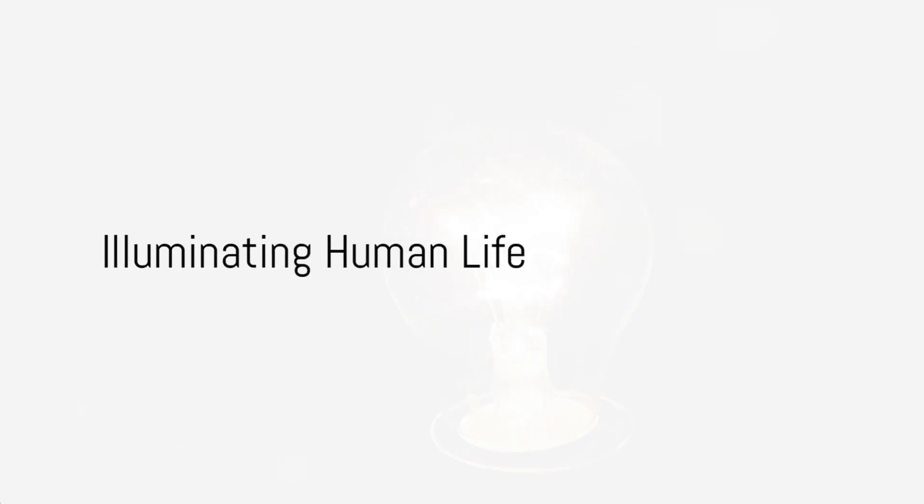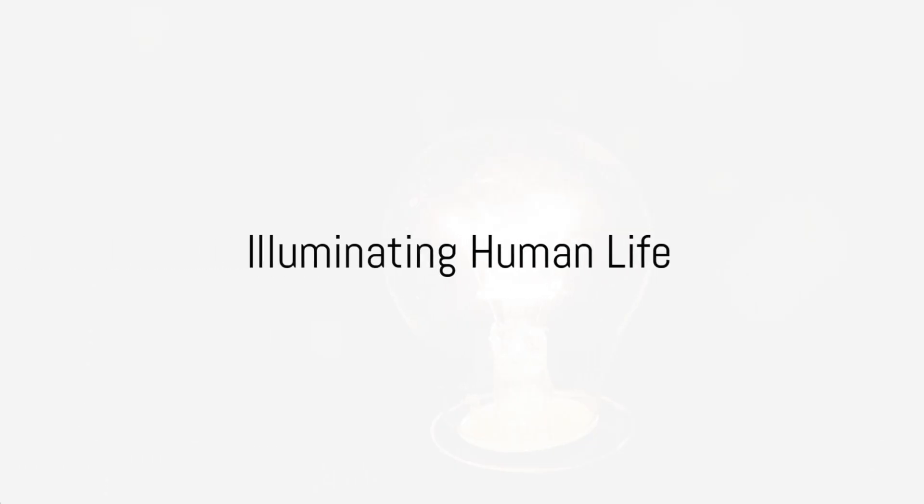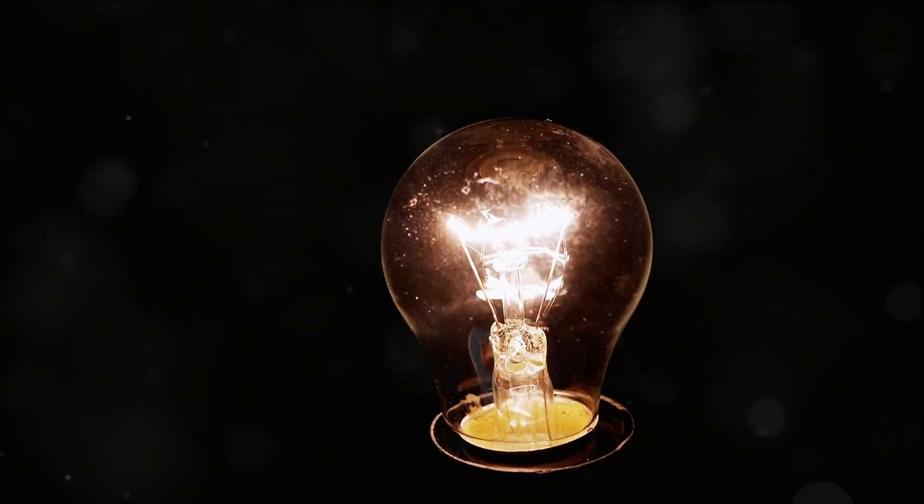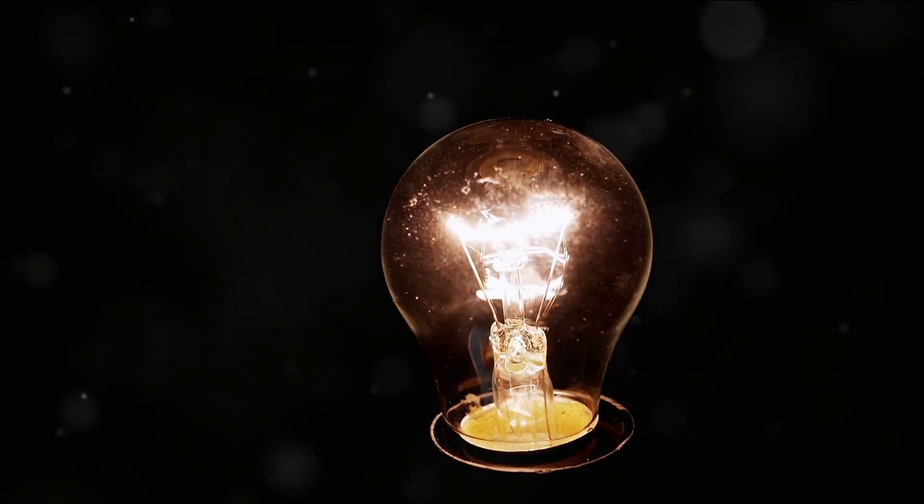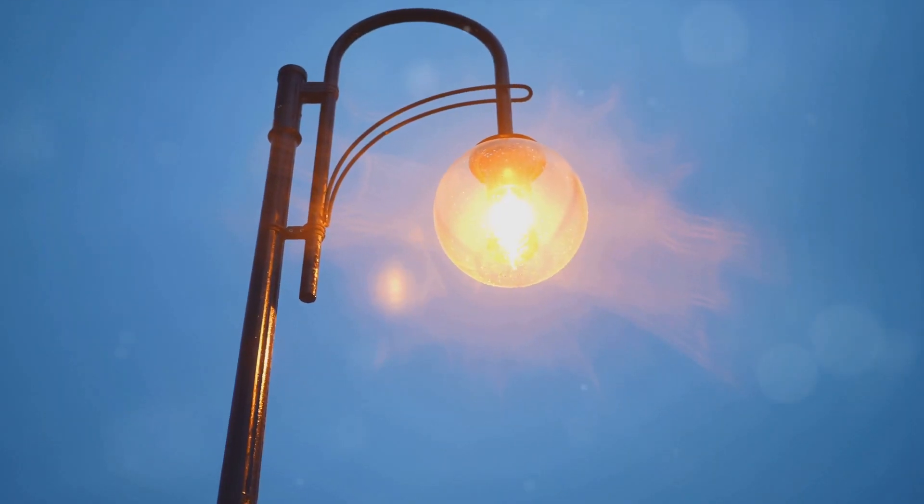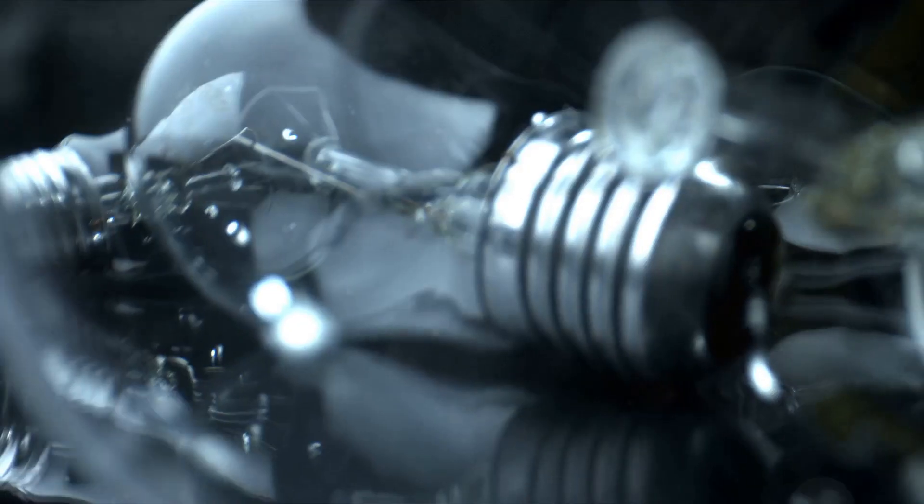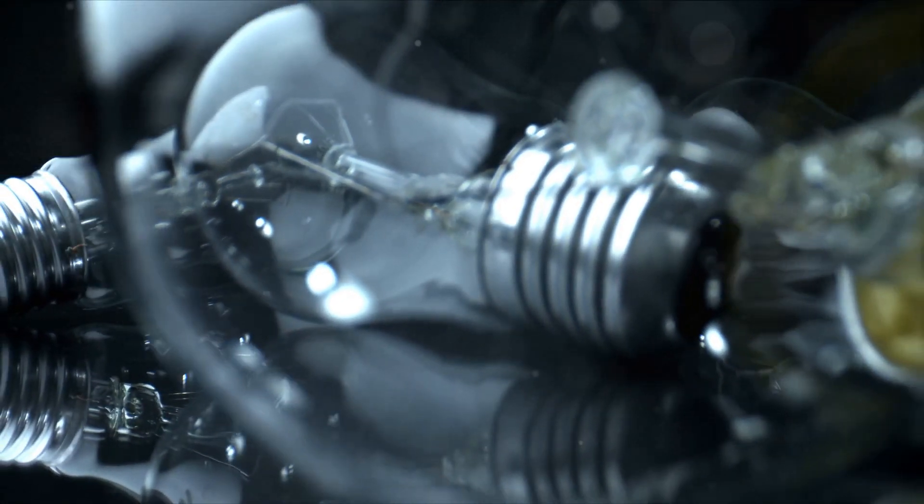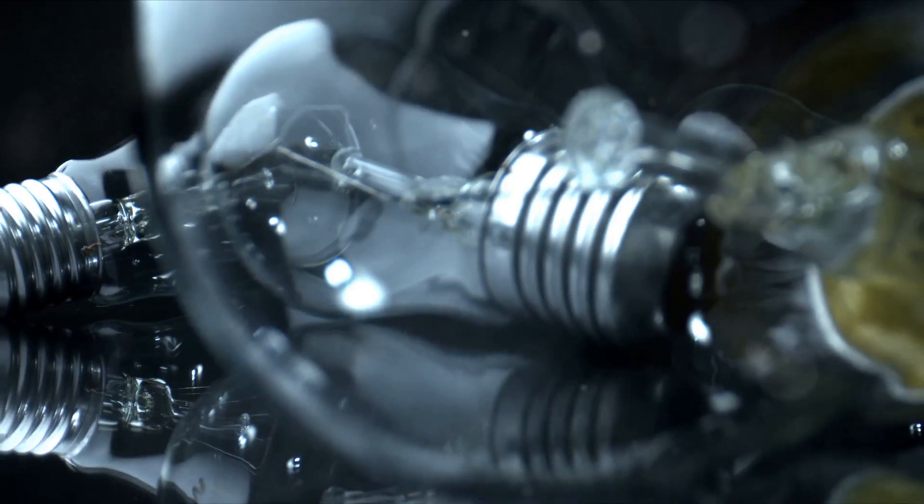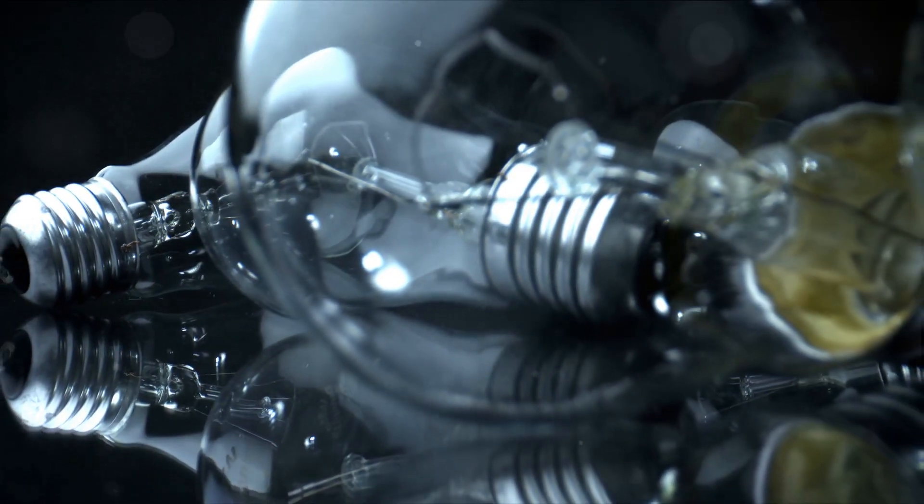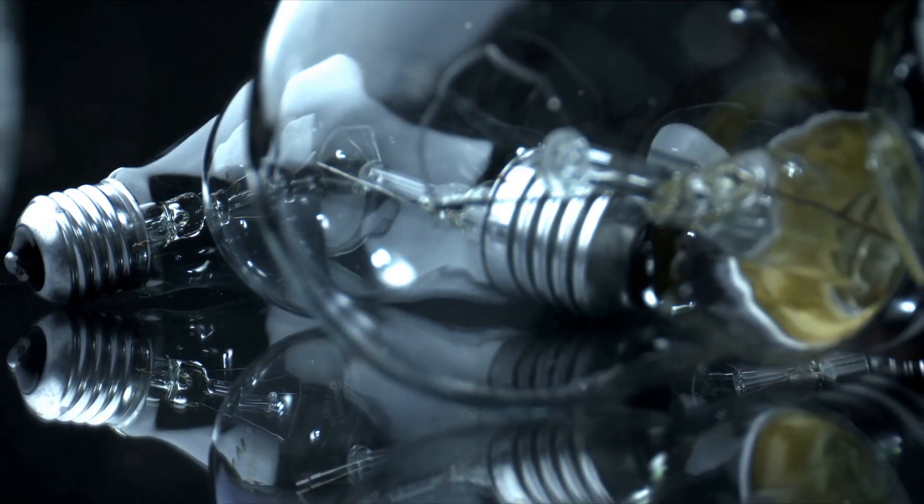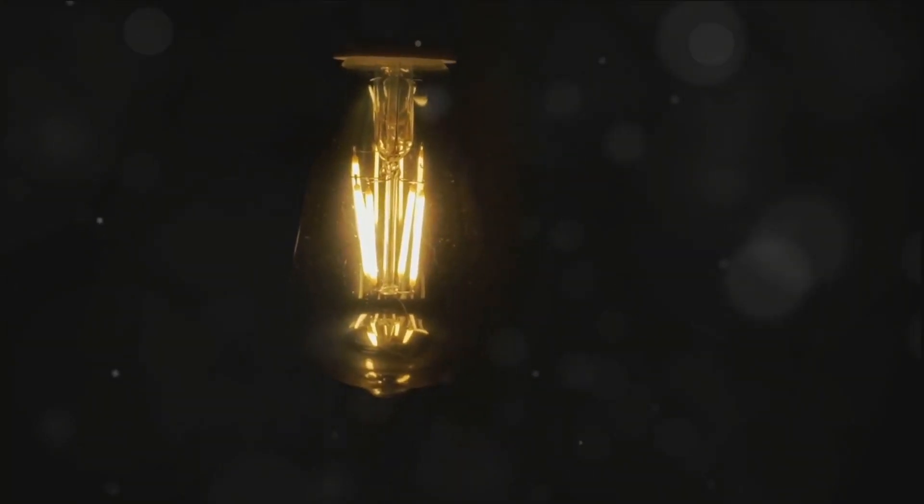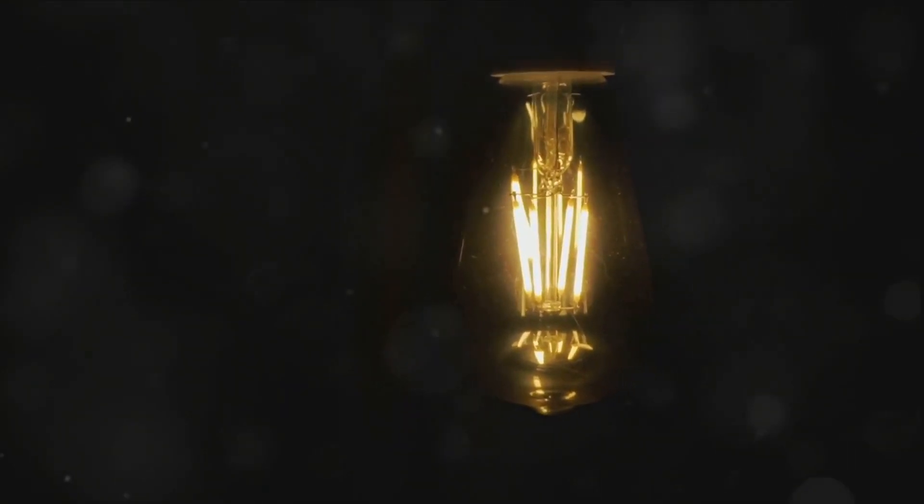Illuminating Human Life. In 1879, Thomas Edison gifted humanity with the practical incandescent light bulb. This invention illuminated homes, cities, and streets, extending the hours people could work, socialize, and partake in leisure activities. A simple yet profound invention, Edison's light bulb changed the rhythm of human life.